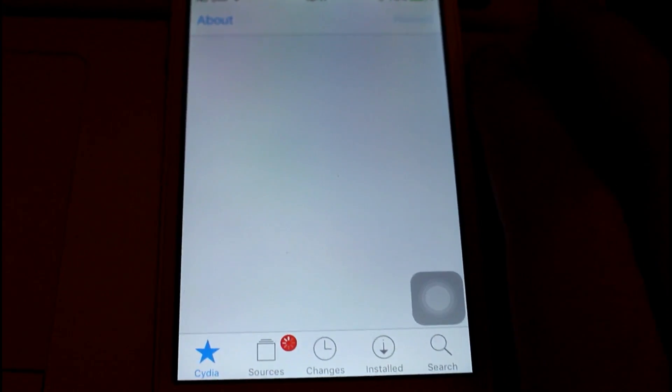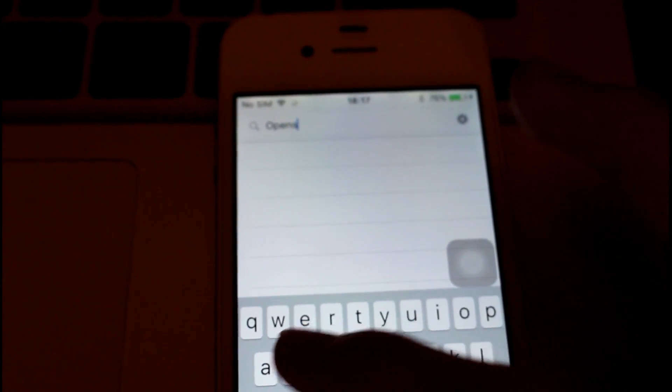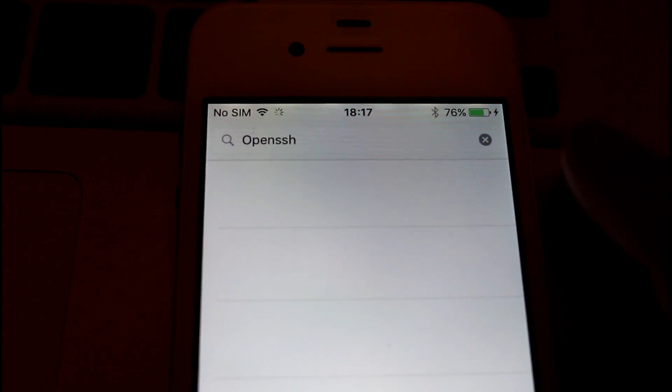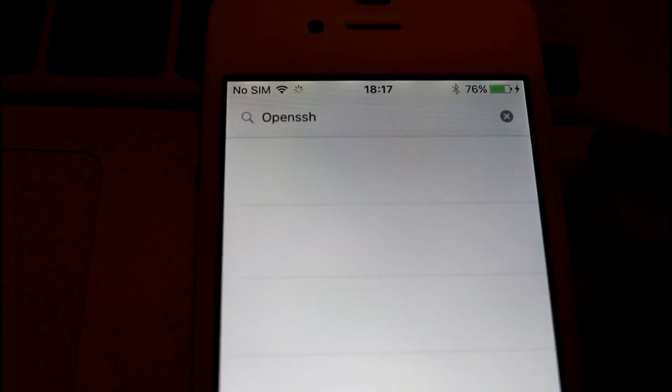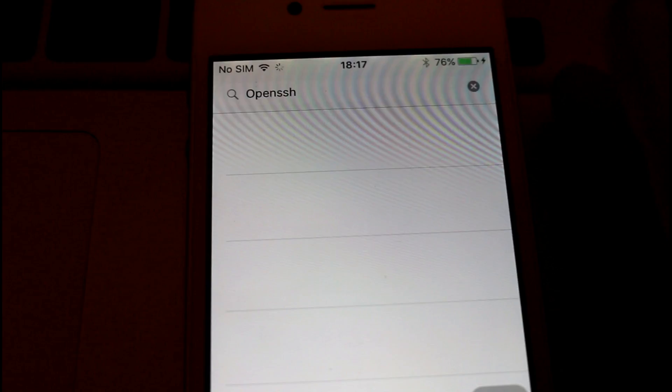To downgrade it, you have to first download the folder in the description, so make sure you do that now, otherwise you'll forget and get lost in the next few steps. Once you've downloaded that, go onto your iPhone, open Cydia, and search OpenSSH. Select the very top one, install it, and wait for it to install.